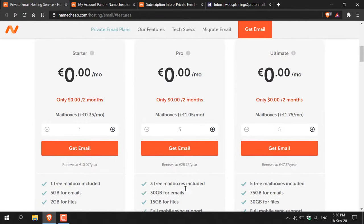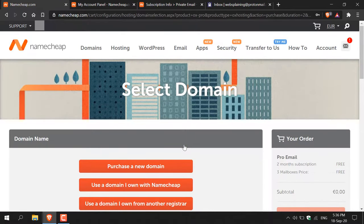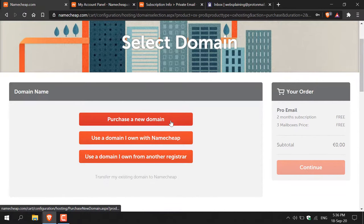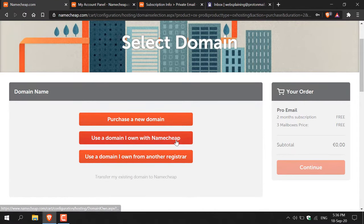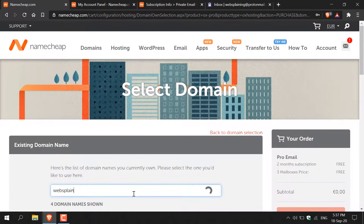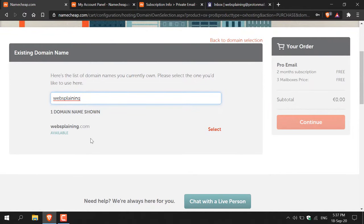I'm going with the pro version, so click on 'Get Mail'. You'll be taken to the billing page where you need to add a domain name. You can purchase a new domain, use a domain you own with Namecheap, or use a domain from another registrar. I'm clicking the middle option — 'Use a domain I own with Namecheap' — filtering by my domain 'websplaining'. Select the domain and it'll be added to your order: a two-month free pro email subscription with three mailboxes. Then continue through the order process.